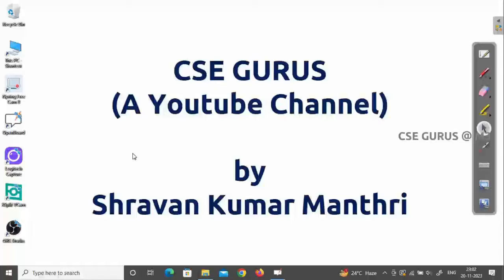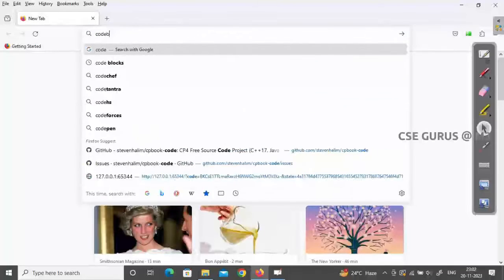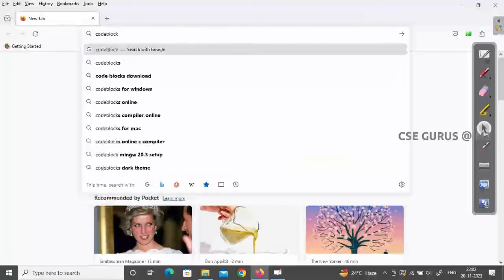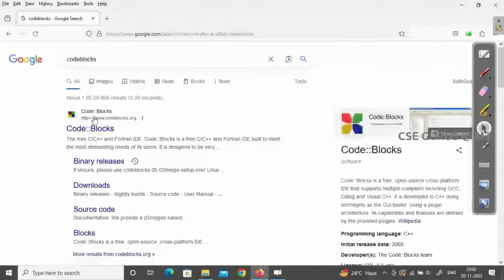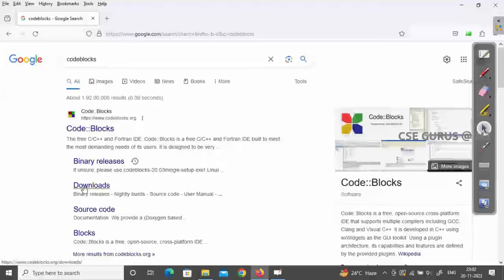First, open any web browser — Firefox, Chrome, or Edge — and simply search for Code::Blocks. You can open the Code::Blocks website directly, but navigate straight to the Binary Releases section to get the download link. If you go through the downloads page, look for Binary Releases.